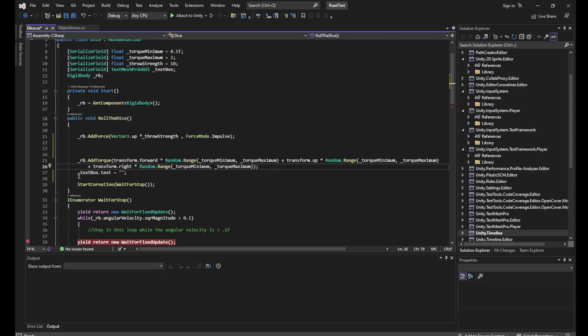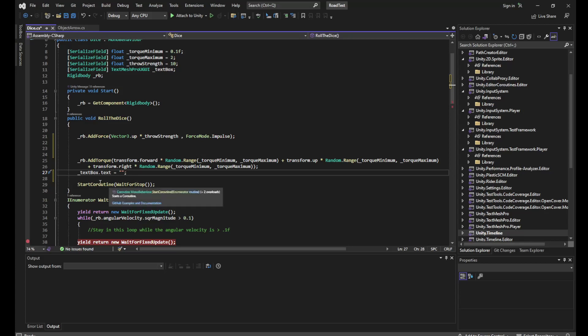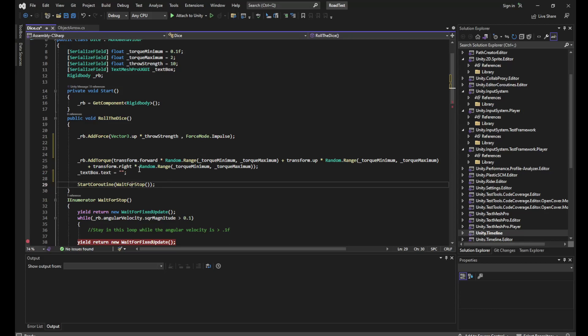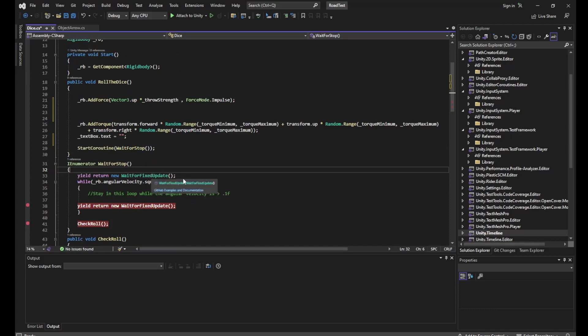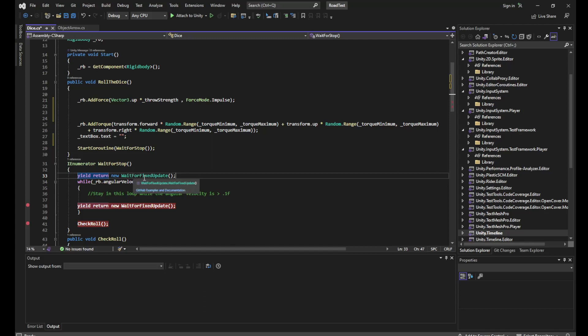Then all I do is I clear my text box so it only displays the current value when the dice actually lands on a value. Now we start a coroutine to wait for our dice to stop moving. Since we just applied our force in this frame, I'm going to wait for one fixed update, so yield return new WaitForFixedUpdate to give the physics a chance to start moving the dice.